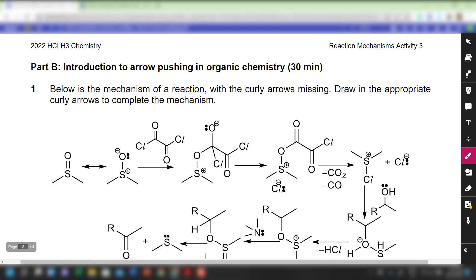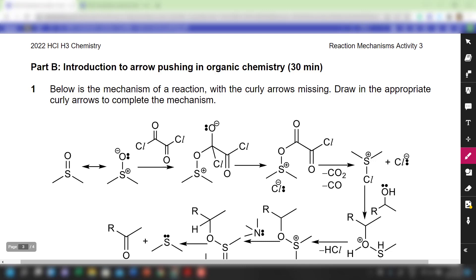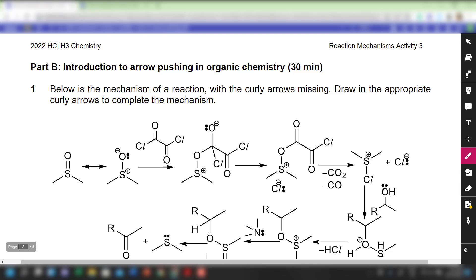Hello students, we are going to continue from where we left off from the lecture on Tuesday. Let us begin with Part B from Activity 3. For Part B, we are going to introduce you to arrow pushing in organic chemistry. This is a little bit difficult, something which your seniors often find challenging. We will begin by showing you how to connect the dots between each structure. You are not required to draw the structures, but simply required to put in the curly arrows. Please look at the relevant portion in your lecture notes where we introduce reaction mechanism drawing.